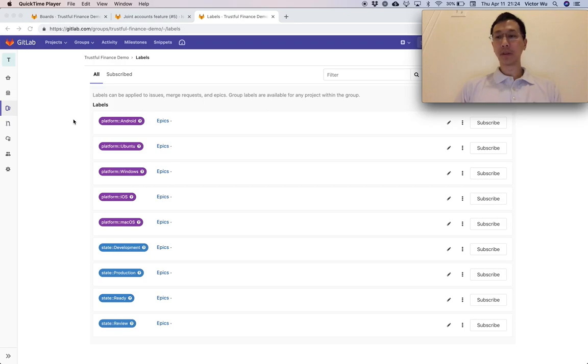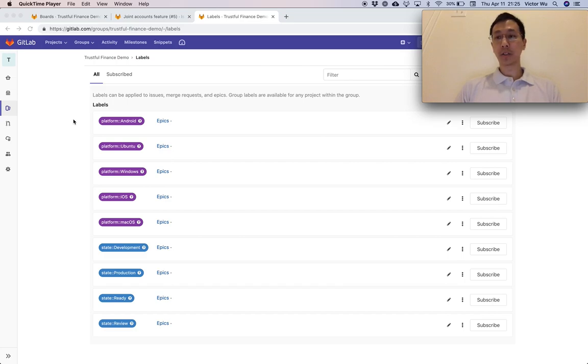Hi everyone, my name is Victor Wu, I'm a product manager at GitLab. Today I wanted to show you a new feature called scoped labels. What you see on the screen right now is a bunch of labels on the labels screen.